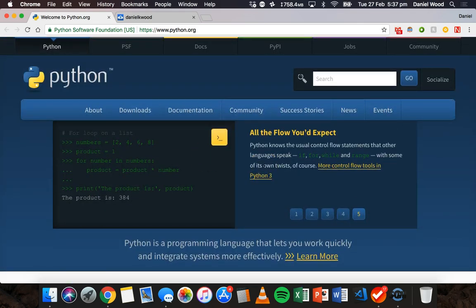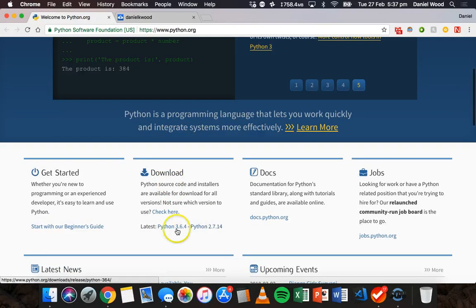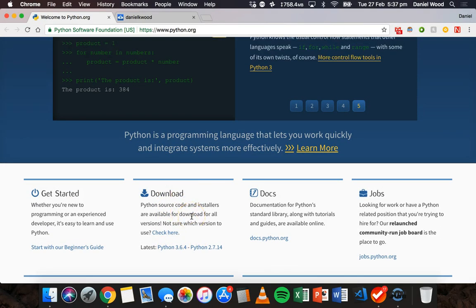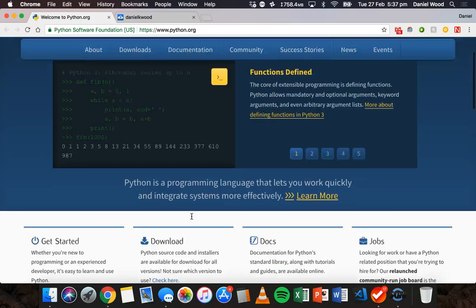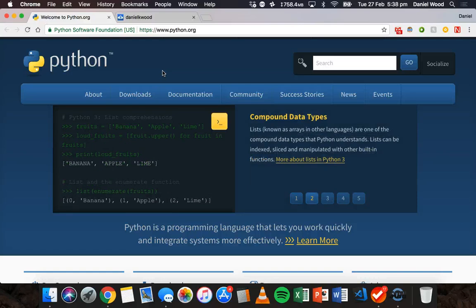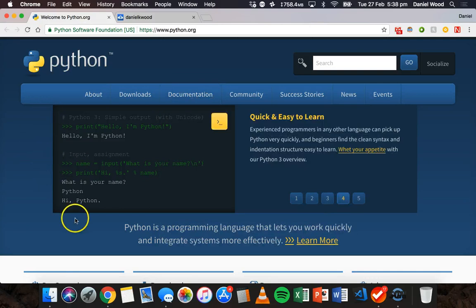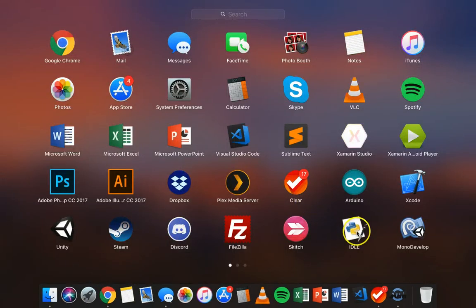I'm going to be using Python 3.6.4, but if you've got a newer or slightly older version of Python the code is going to be the same. You can also use cloud IDEs or integrated development environments like AWS Cloud9 or Heroku, but initially I'm going to show you how to use the Python IDLE program for writing your code. Once you've downloaded and installed Python you can open it up — I'm going to be using IDLE.